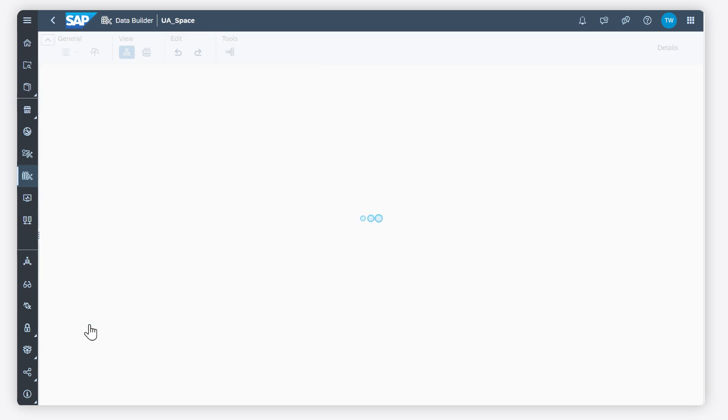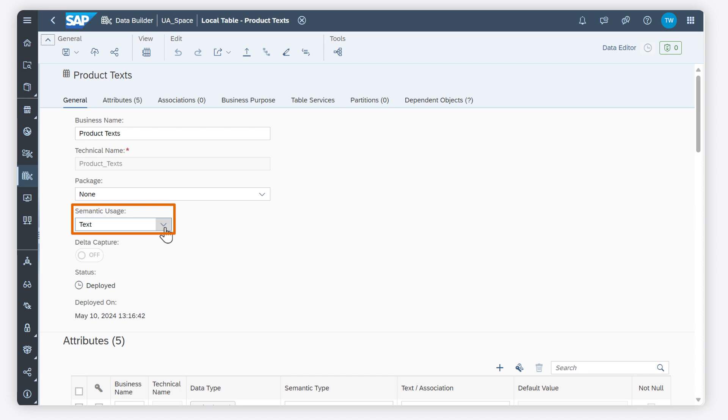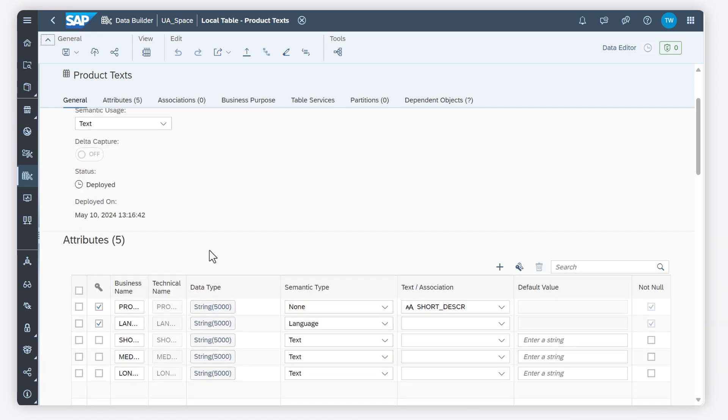Select the semantic usage of text to indicate that your entity contains strings with language identifiers to translate text attributes in other entities. You must specify attributes and keys to uniquely identify a master data member and a language.